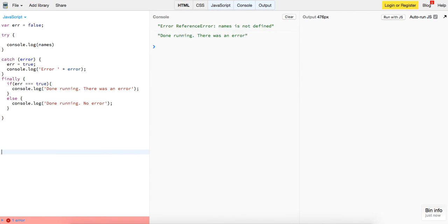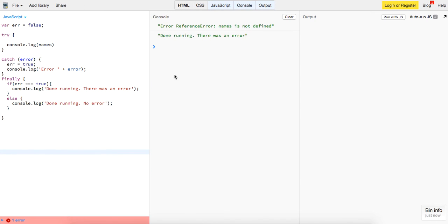So if we change the variable name to names, which doesn't exist in this context at all, it'll say 'done running, there was an error,' and it'll say 'names is not defined' because it's a reference error.